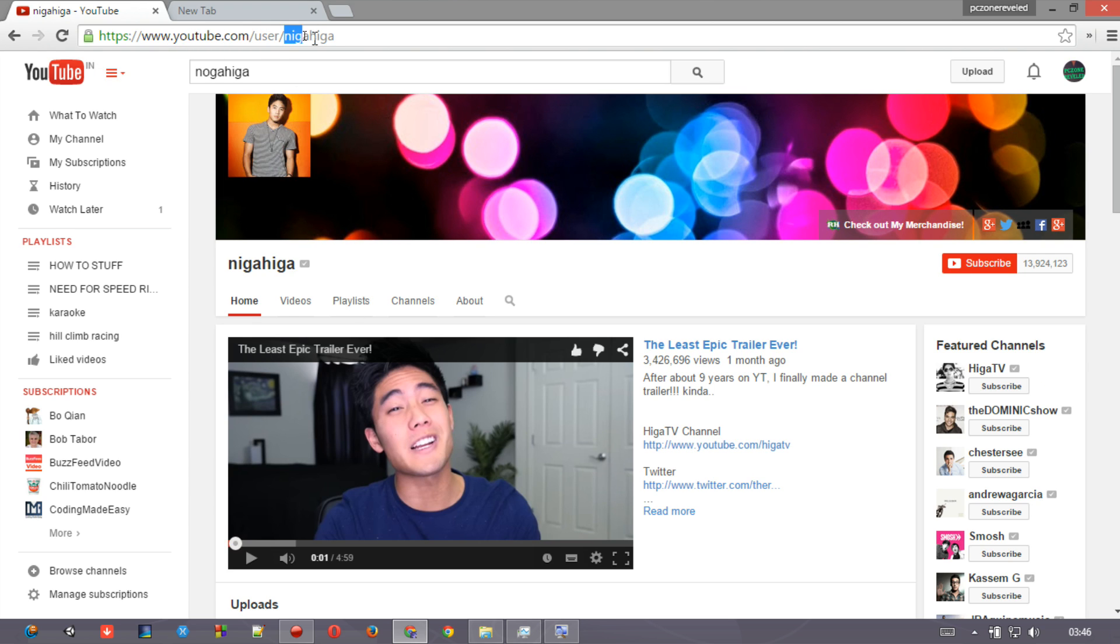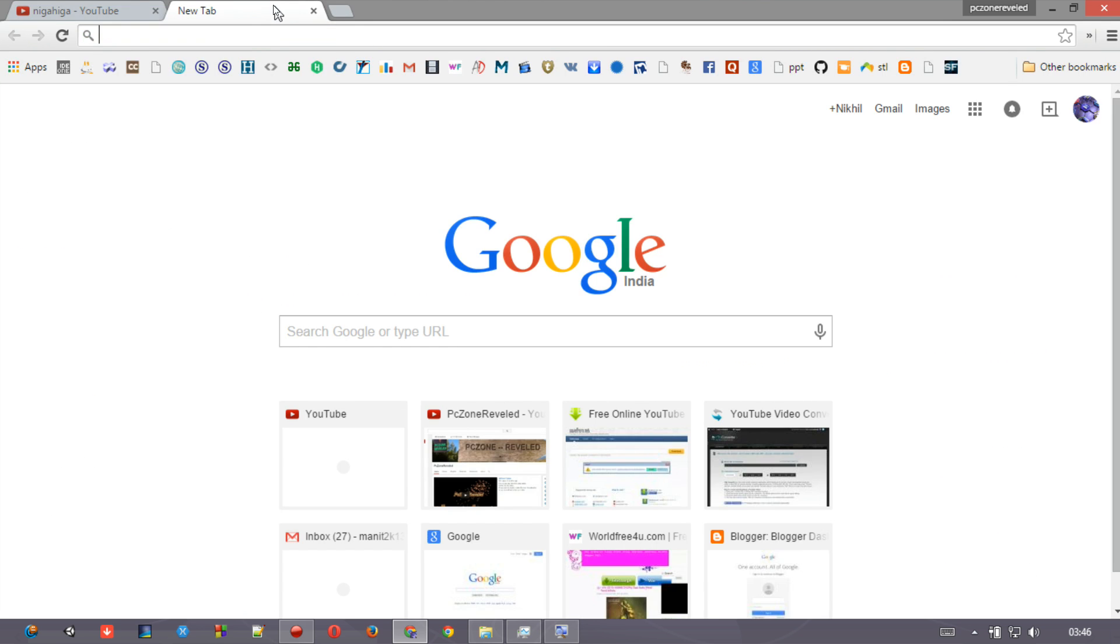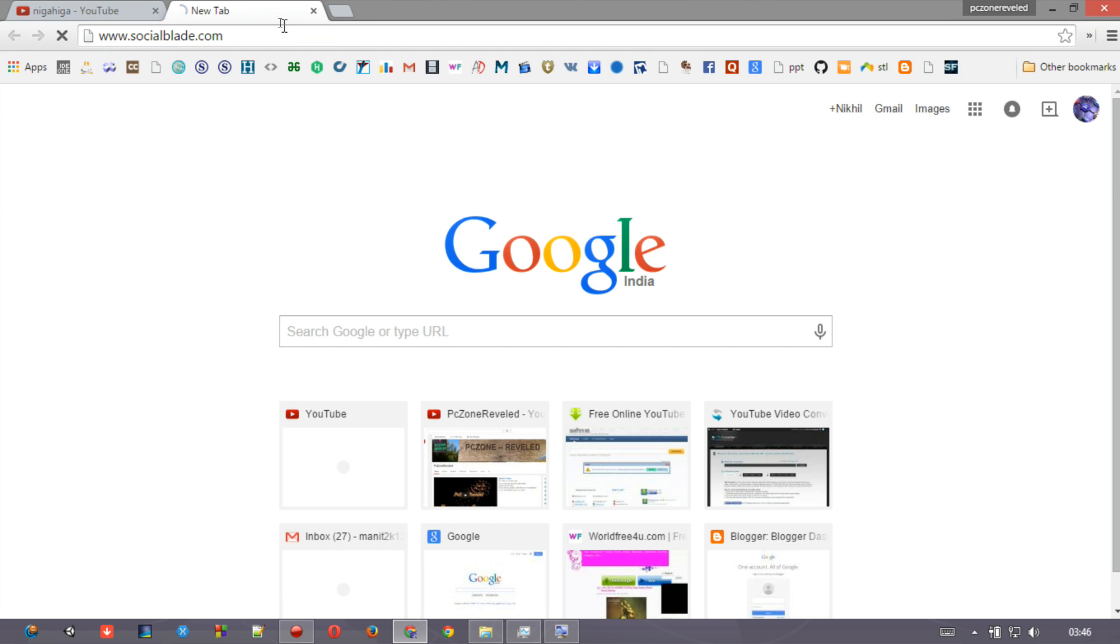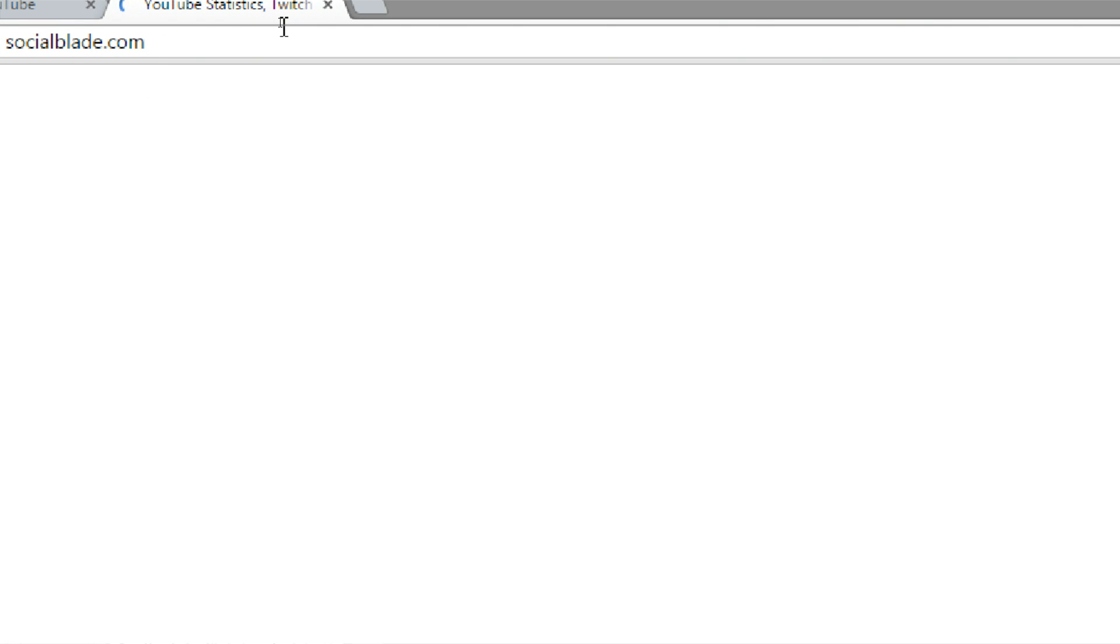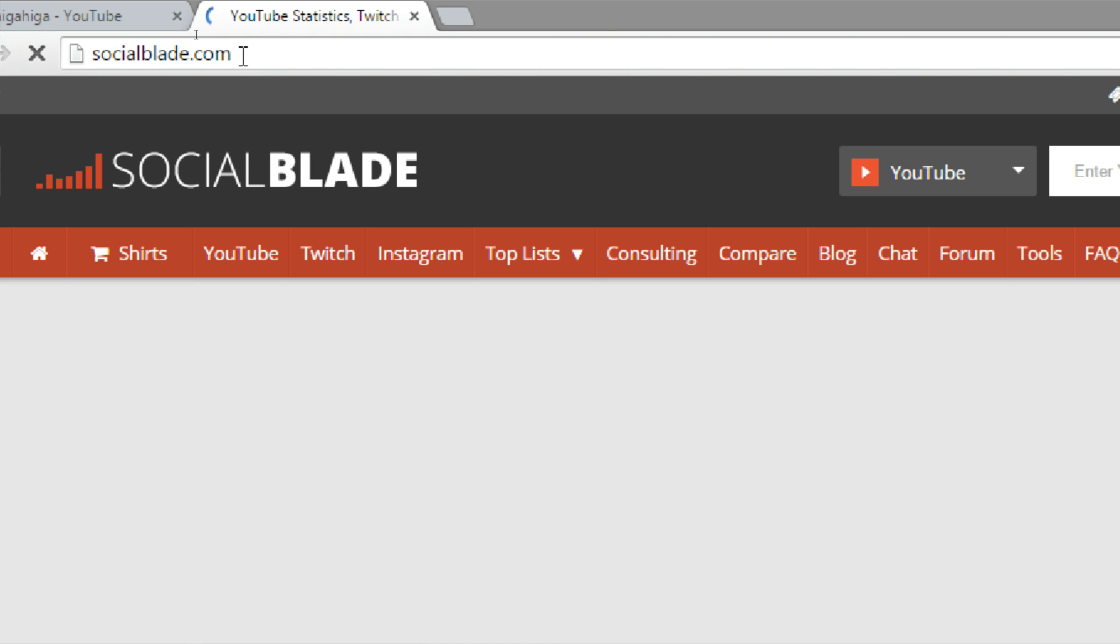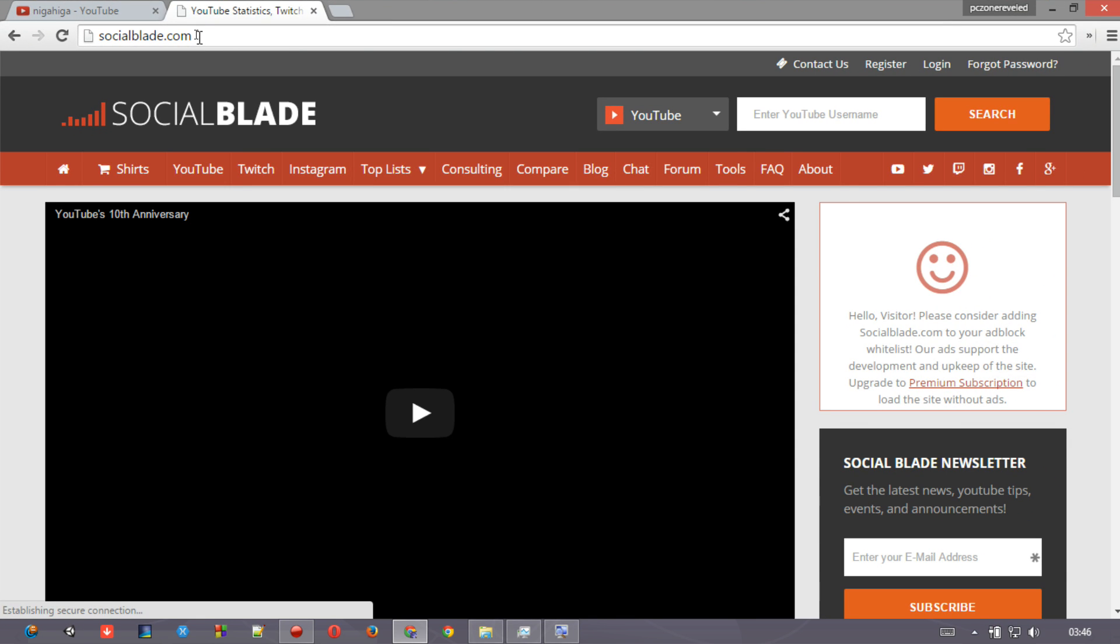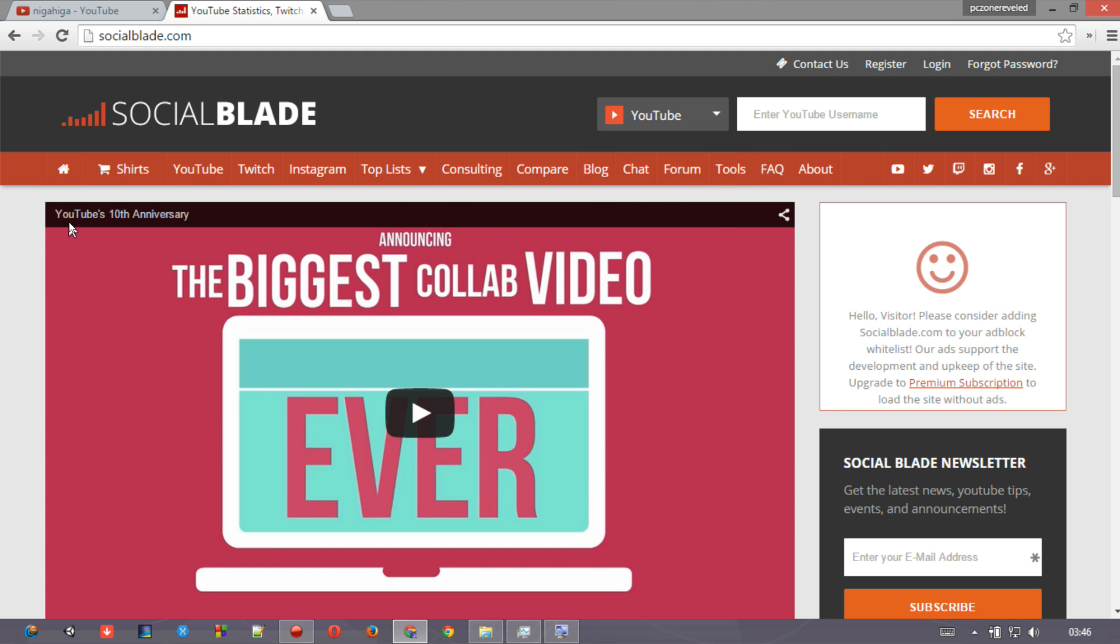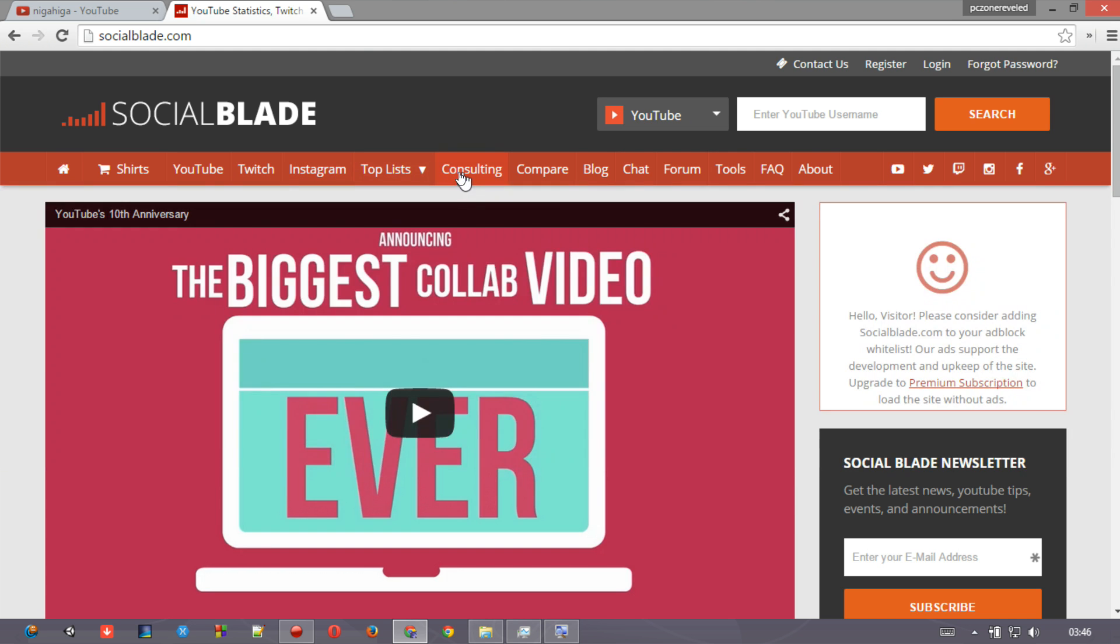Let me just pause it. His username is - now you can see youtube.com/user/nigahiga, right? So just copy that username and I'm going now to socialblad.com. Now see clearly, this website socialblad.com - you can easily find all the statistics for any YouTube channel you can find on YouTube, or Twitch, or Instagram, whatever you want to see.